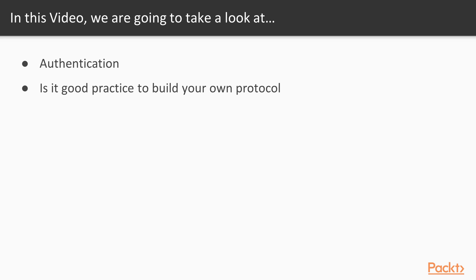We are going to answer this question: is it good practice to build our own protocol? It may sound irrelevant, but we are going to cover this later along this section.